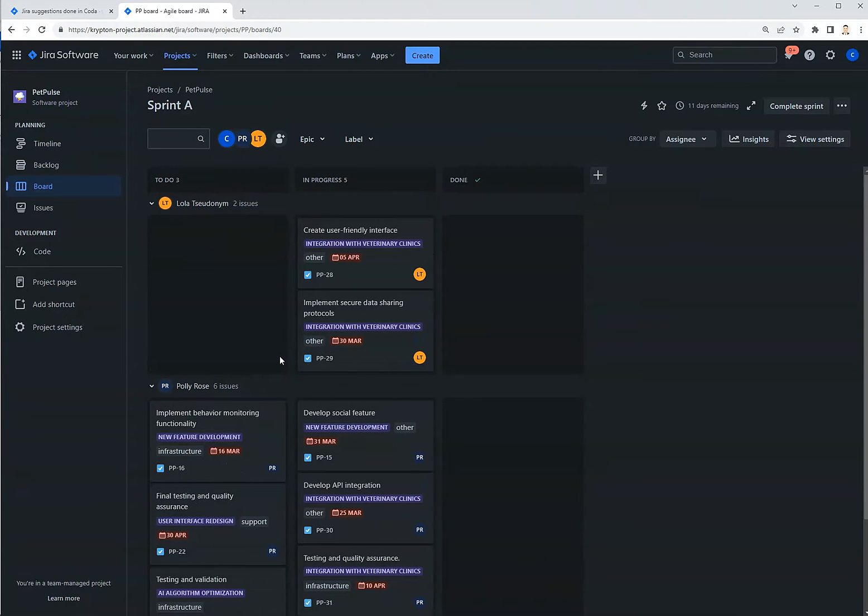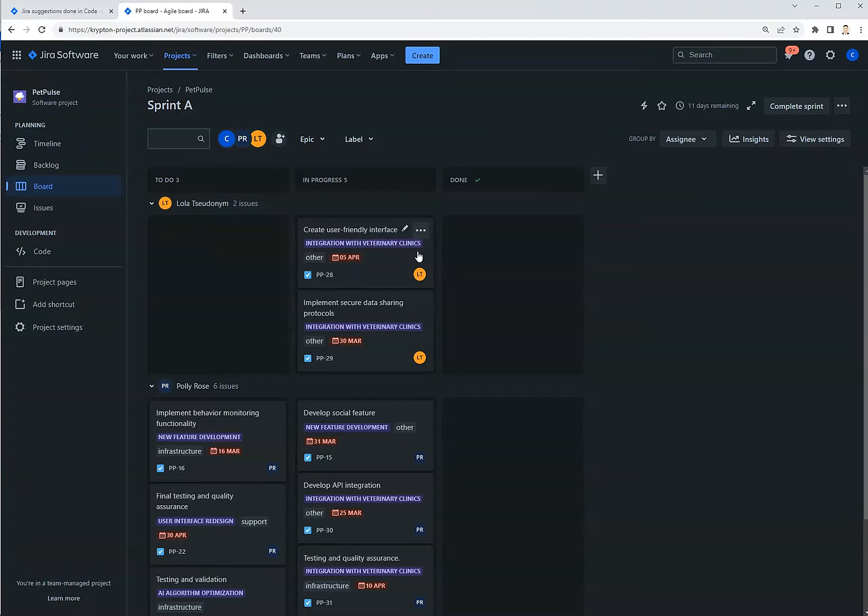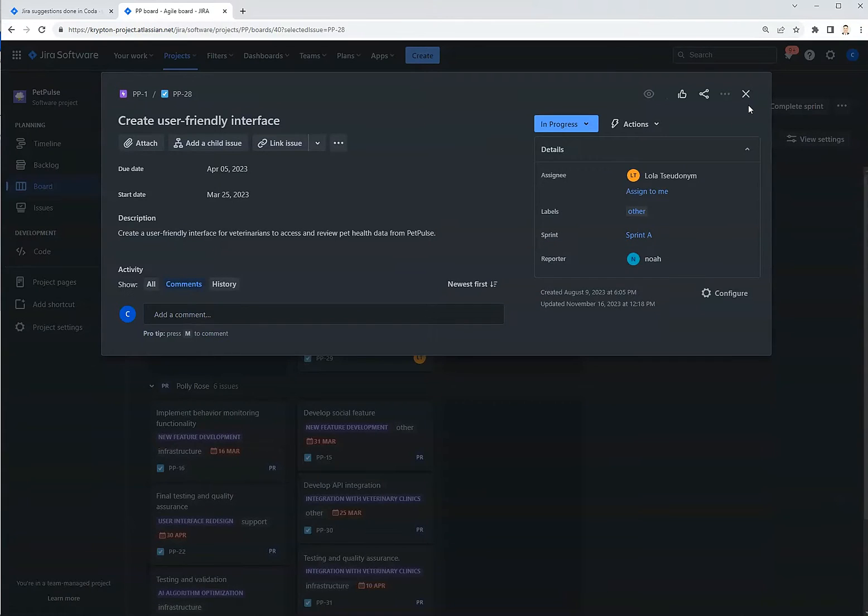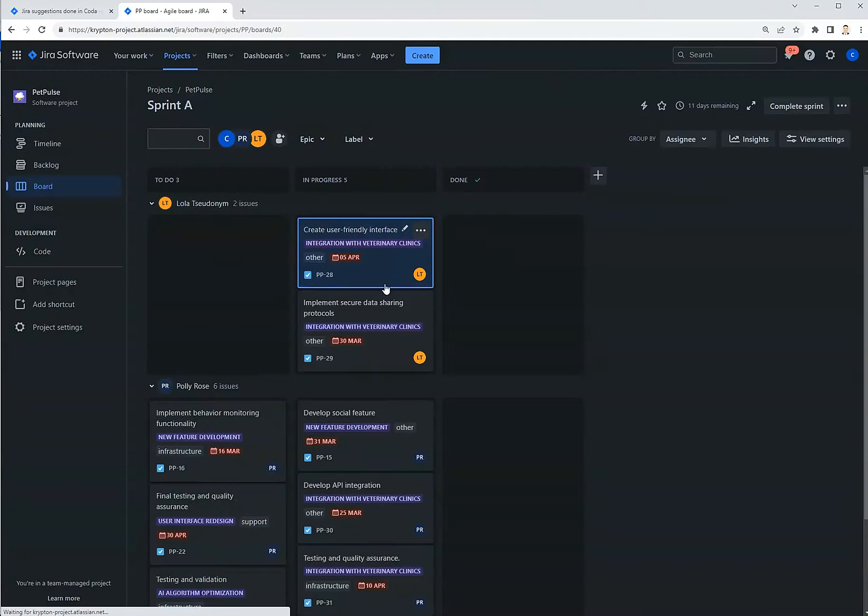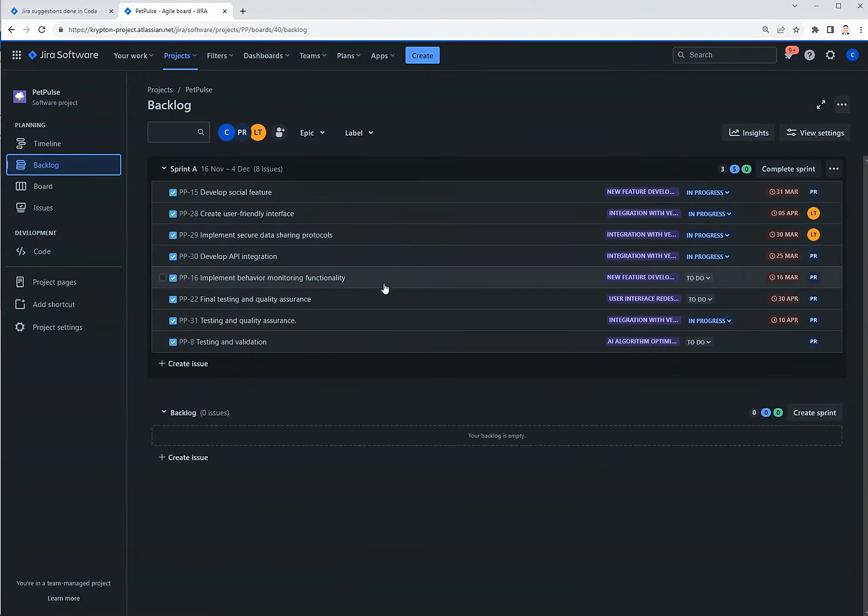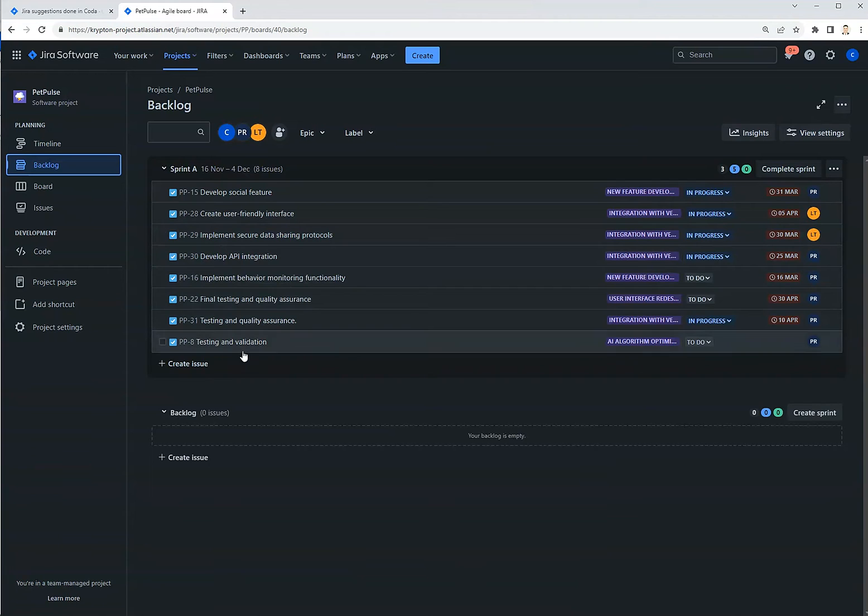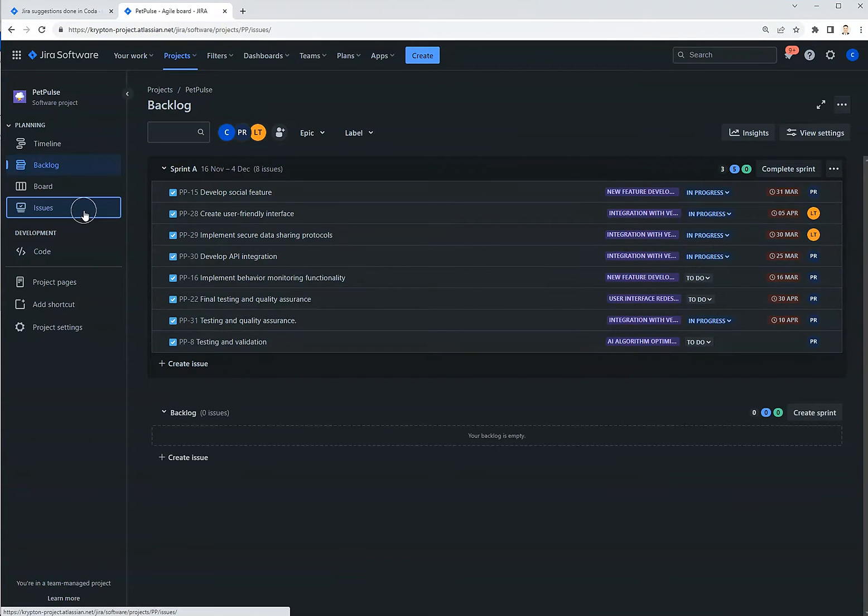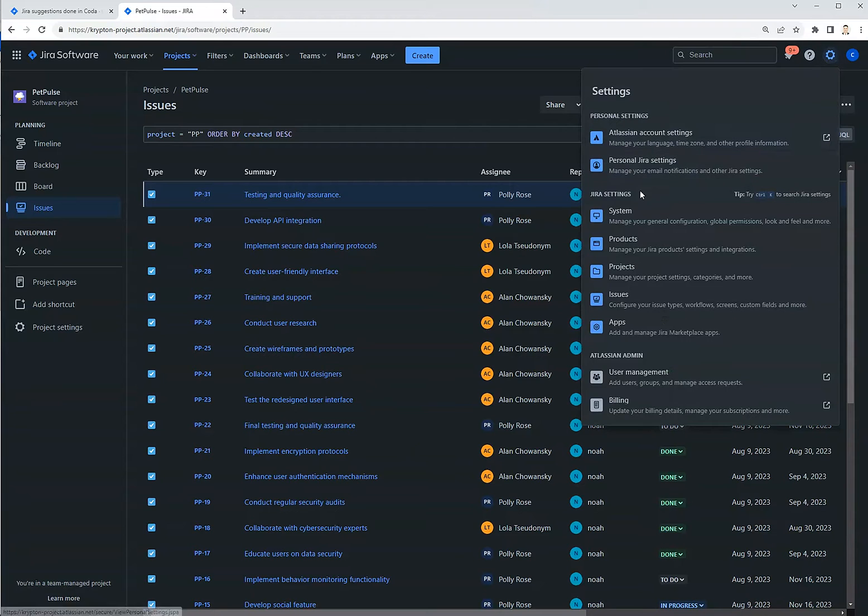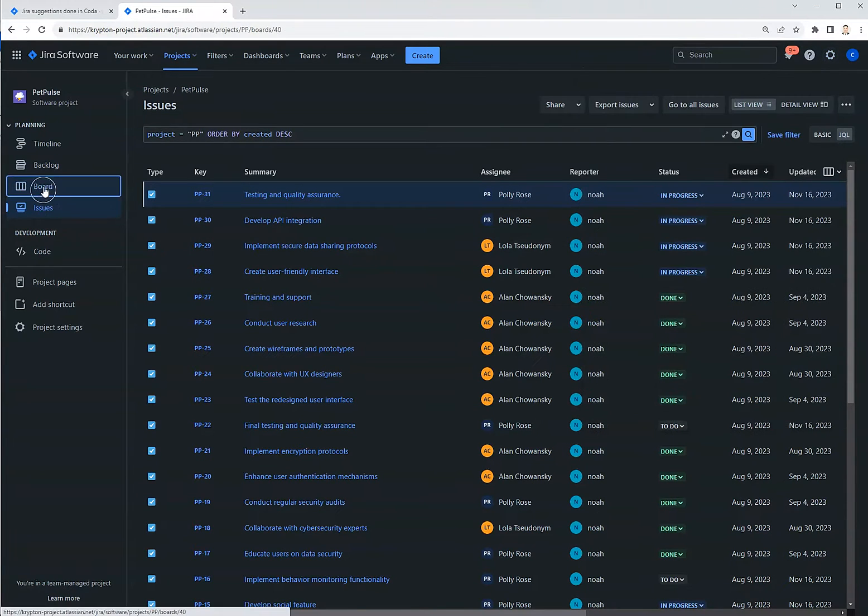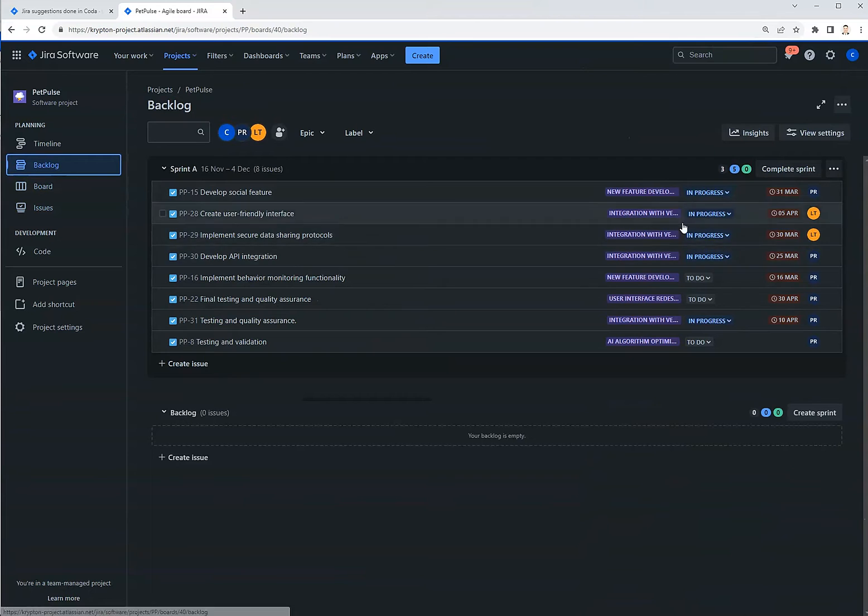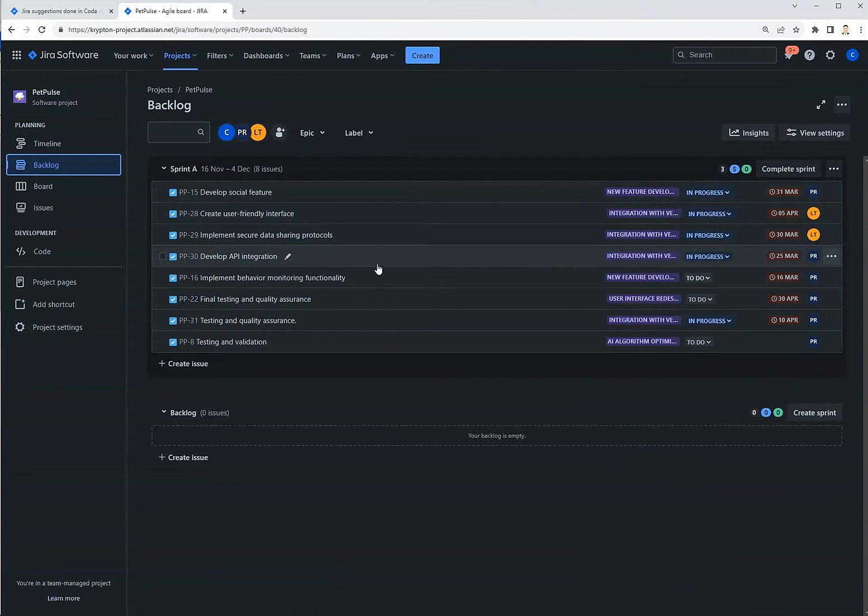And as you know, on a team-managed project, you can't hide and show certain fields in these cards. You just have to go with the default layout in the backlog and board. I think you can configure the fields in the issues page by going to the settings, Jira settings, and then going to issues. But for the backlog and board, you have to live with the default fields here.